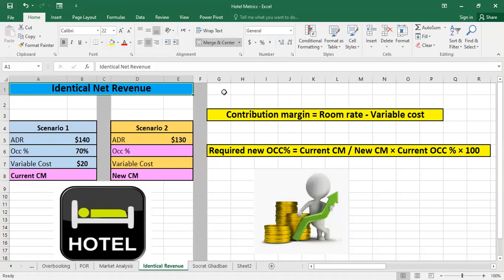One way to apply the contribution margin is by analyzing scenarios with changing price points and occupancy levels. The objective of this calculation is to identify the occupancy percentage that will generate identical net room revenue at a changing ADR.